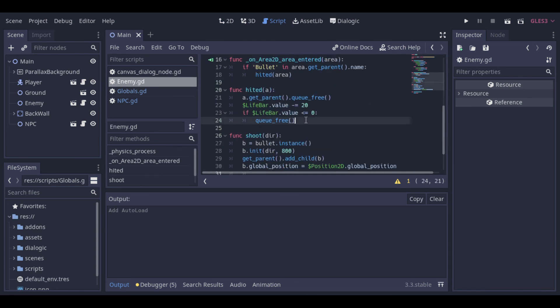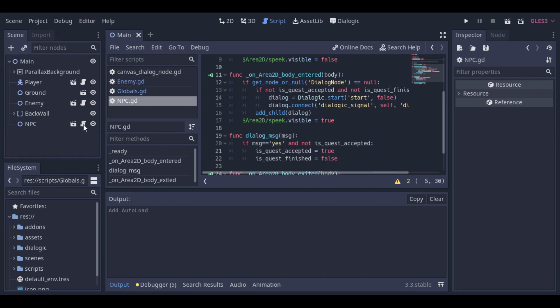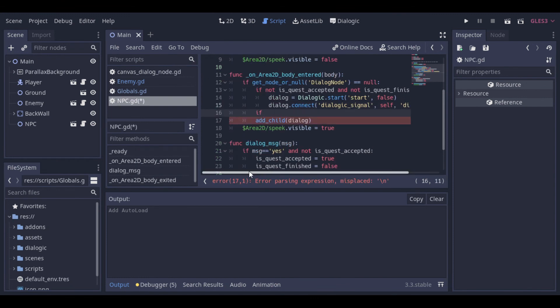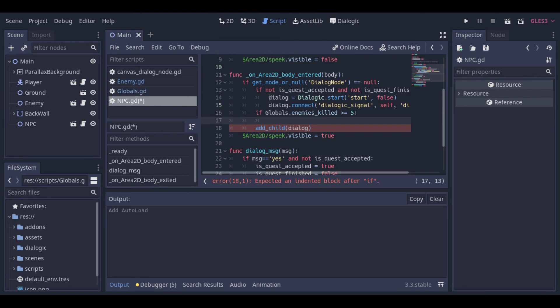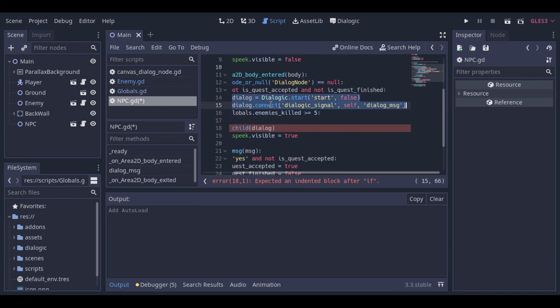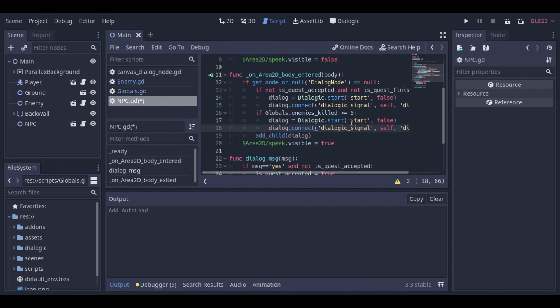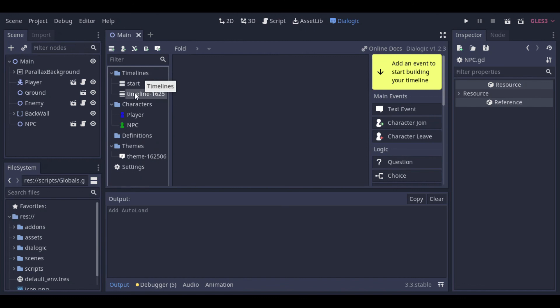Now we can increment this variable by 1 at the enemySkilled when the enemy dies. To access these global variables, we just need to put the global script's name before the variable name, separated by the dot. And now our NPC will check if the enemy's counter is equal or bigger than 5. And if so, it will call another timeline called finished.